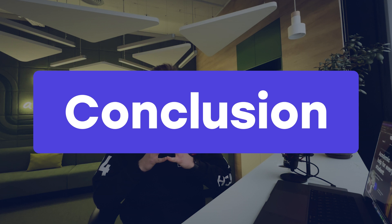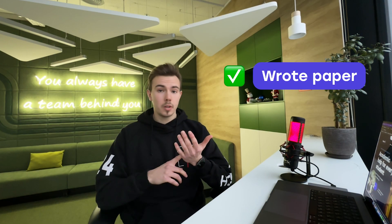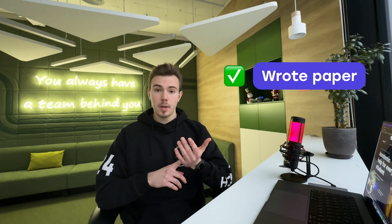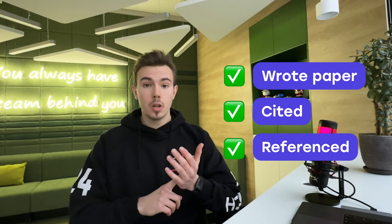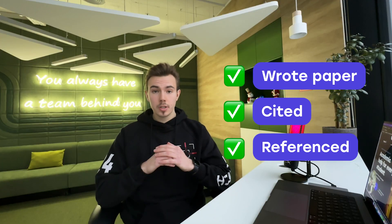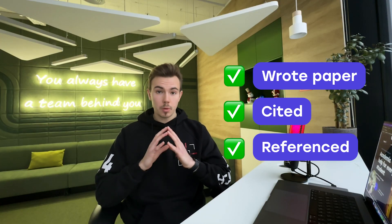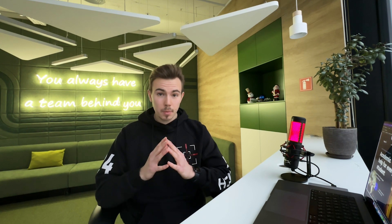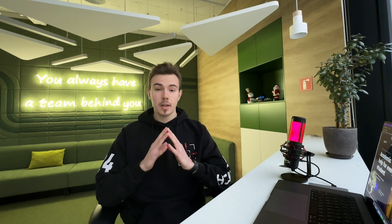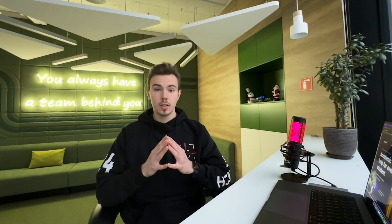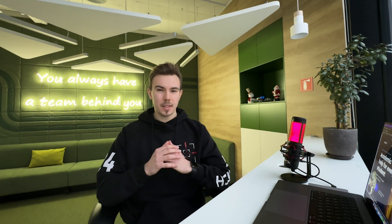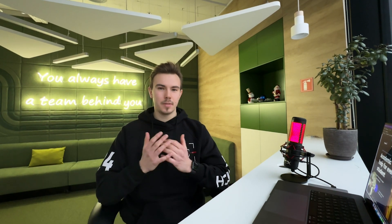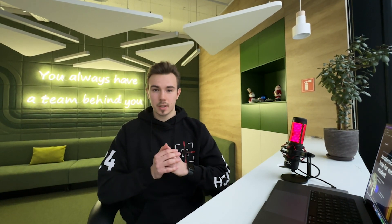So consider this: you wrote an AI generated paper, you cited, you referenced, but you know that you still need to edit it. How much time do you think it will take you to edit the entire paper so that it passes AI detection? Maybe it would just be easier to write the paper by yourself.